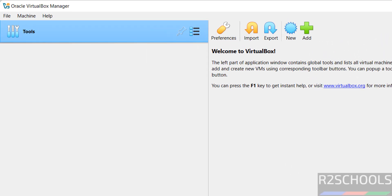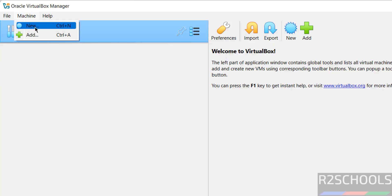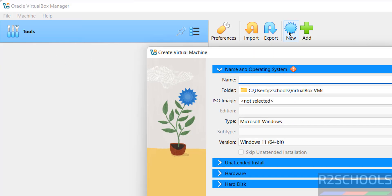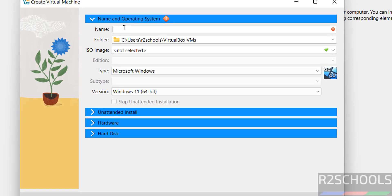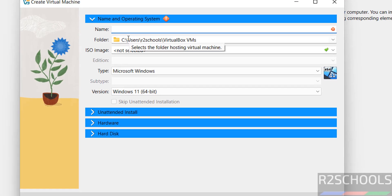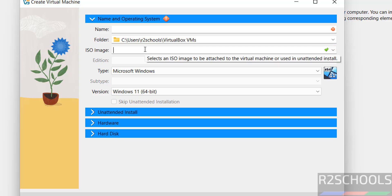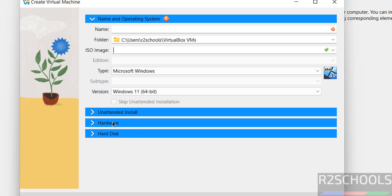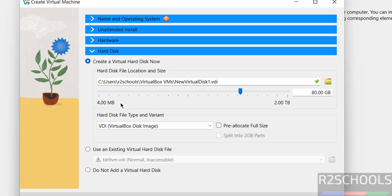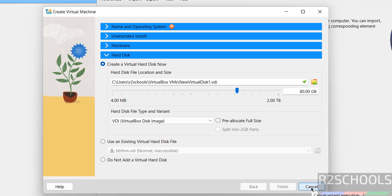Now if you want to create a virtual machine, click on New or go to Machine and select to create a new virtual machine. If you have an existing virtual machine, select Add or click on Add. For a new virtual machine, provide the name, select the path to store it, then select an ISO image — such as Windows 11, Windows 10, Server, Ubuntu, Kali Linux, RHEL, etc. Then provide hardware information, disk information, and so on. This is the way to create a virtual machine.